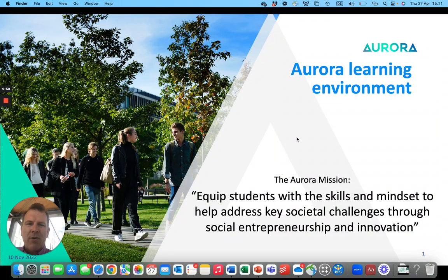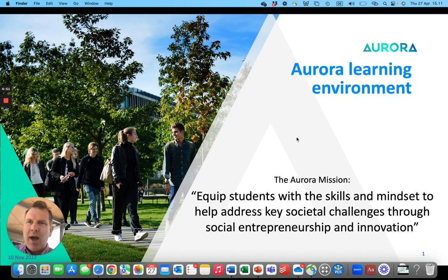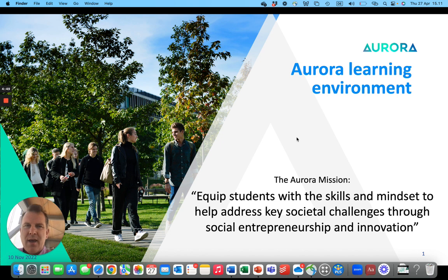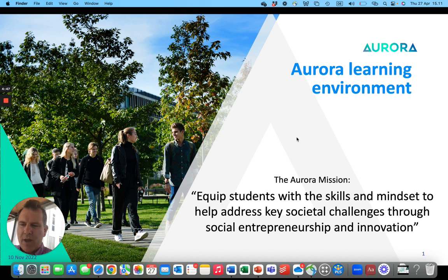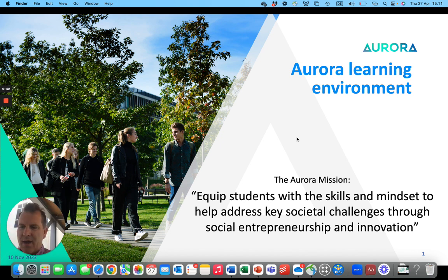Hello, my name is Kai Hockertz. I'm professor of social entrepreneurship at the Copenhagen Business School, and in good Aurora fashion I'm actually recording this video as I am on the URV campus in Tarragona. So if you look at the background here you can see the buildings of the URV campus.